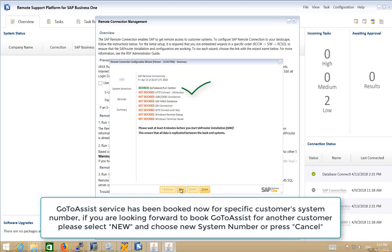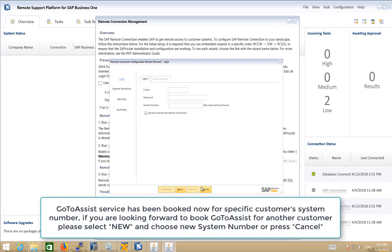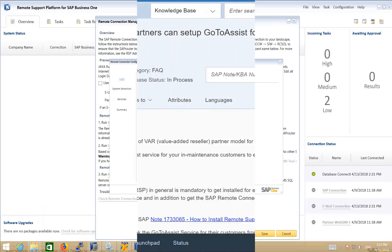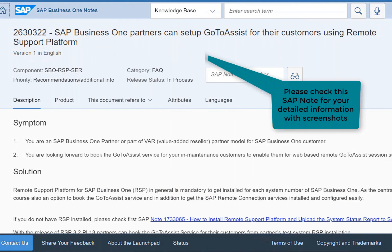Should you wish to book another GoToAssist service for your customer, simply select New, or Cancel to complete your task. You may also review the following SAP note for more detailed information.